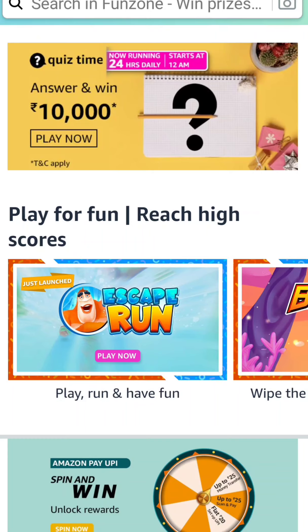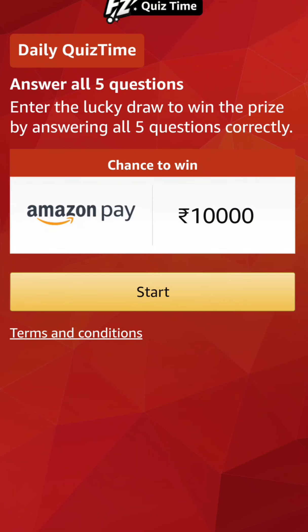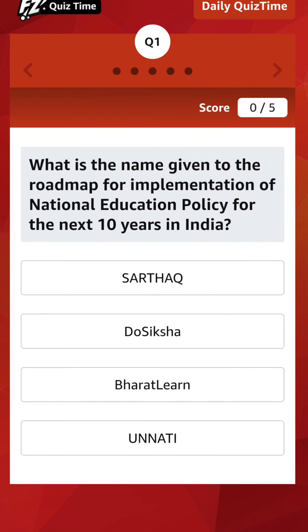Now I am going to click on the play now button. FZ quiz time — daily quiz time. Answer all 5 questions and enter the lucky draw to win the prize. There is a chance to win Amazon Pay 10,000 rupees if all 5 questions are correct. Now I am going to start by clicking the start button. Here is the first question of the quiz: What is the name given to the roadmap for implementation of National Education Policy (NEP) for the next 10 years in India?